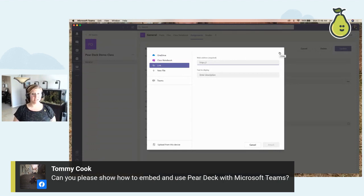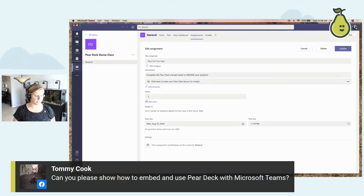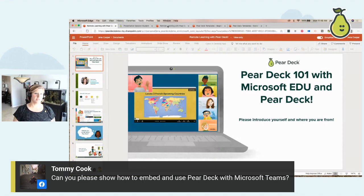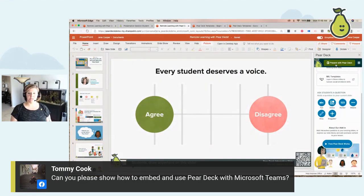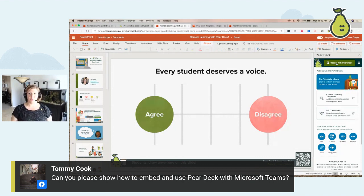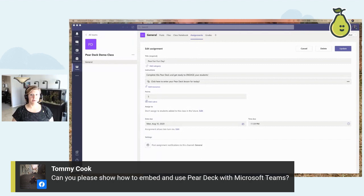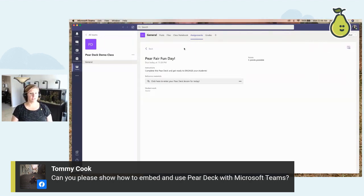Remember at the very beginning when I started that lesson — when you go to 'add resources,' all you do is create a link and paste that link to your specific Pear Deck, whether you've set it up as student-paced or instructor-paced. You can add points, a due date, and all the other Teams assignment options. The student view is simple: they have the instructions and they click the link to enter their Pear Deck lesson for the day. They're asked to sign into their Microsoft account and boom, they're in.